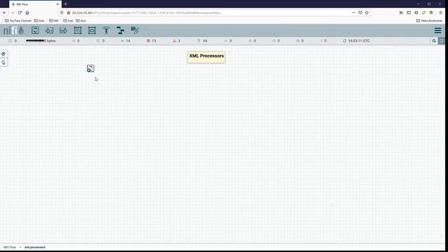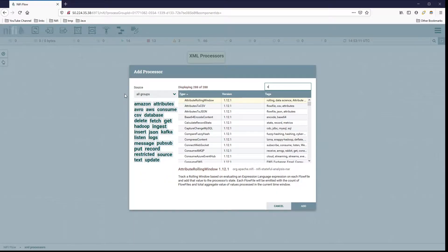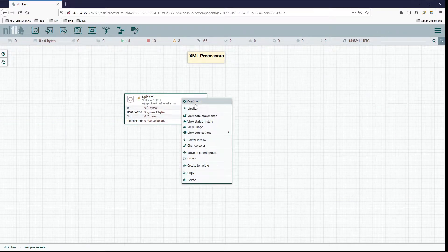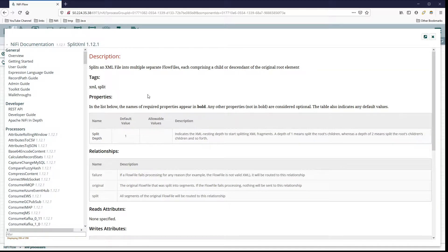The first processor we're going to look at - when we look at the list of XML processors, we have a list of five here from NiFi that are native processors and they each do things a little differently. The first one we're going to look at is the Split XML processor. It's a very simple processor - it splits the XML file into multiple separate flow files.